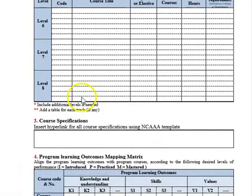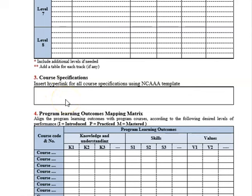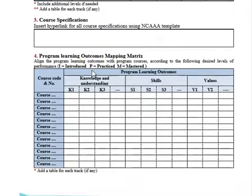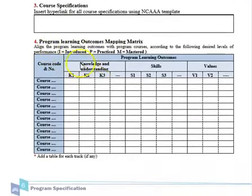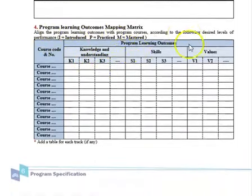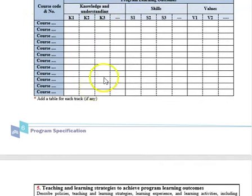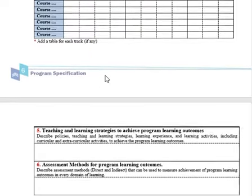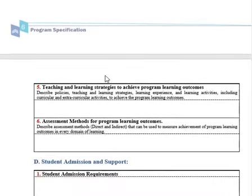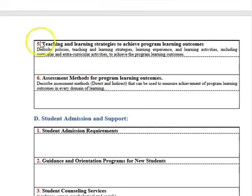For course specifications, you don't have to write them for all courses — just insert a hyperlink for each course. You have courses with course learning outcomes and a program with program learning outcomes, and you must map between them. If you map your course learning outcomes to program learning outcomes correctly, it will be easy to choose suitable teaching strategies, assessment methods, write exams, and evaluate outcomes.